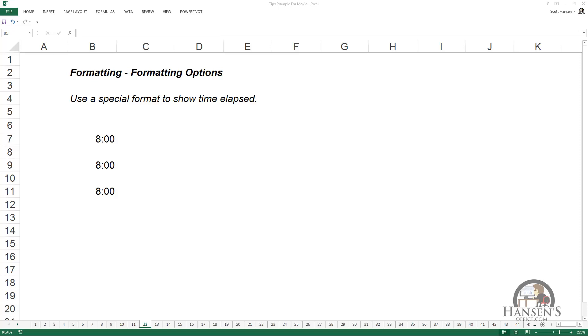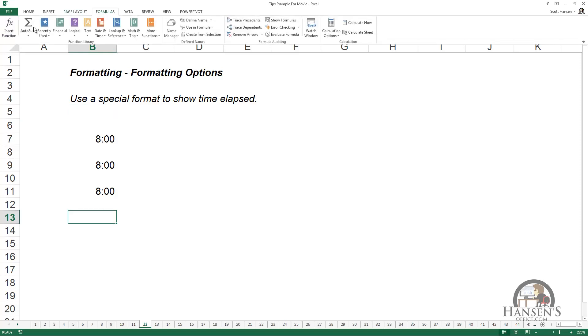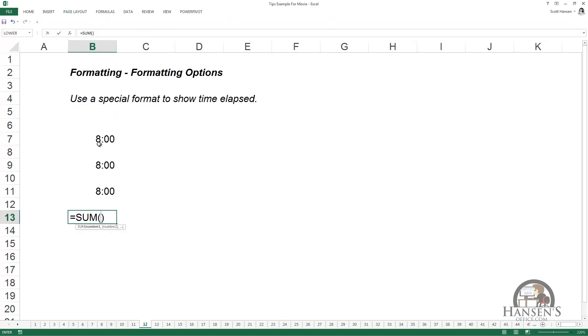This is about using a special formatting to show the time elapsed rather than the time of day. I've got three eight-hour periods of time that I'm going to add together using AutoSum.